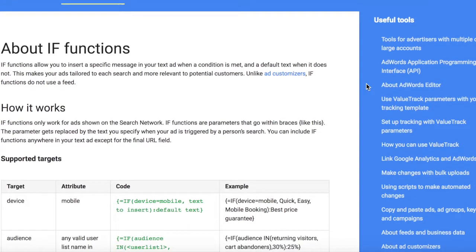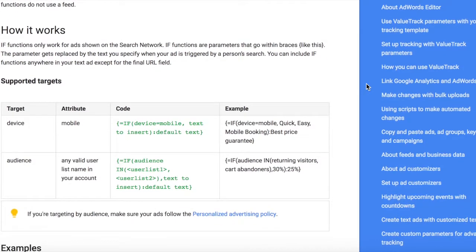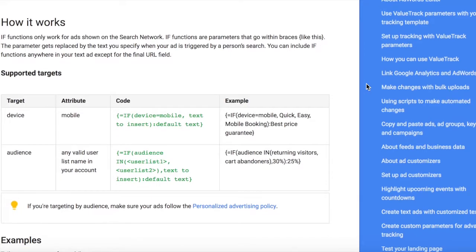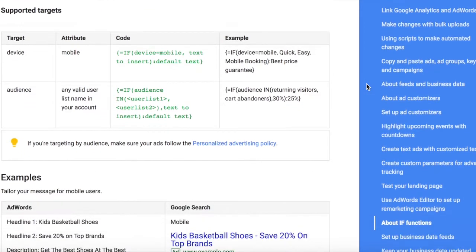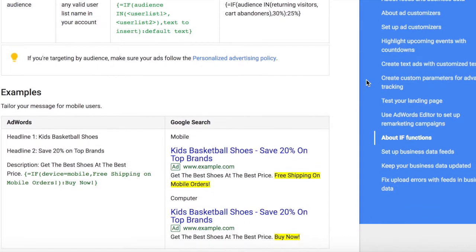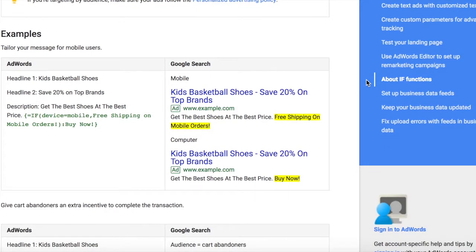From the AdWords help page you can find the syntax and read more about the IF functions and also see a few examples. You can include the IF function anywhere in the ad except for the final URL, as is shown here in the two different examples.